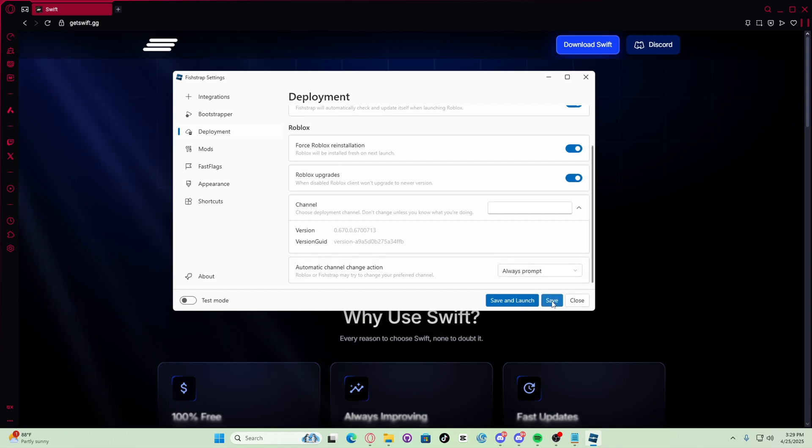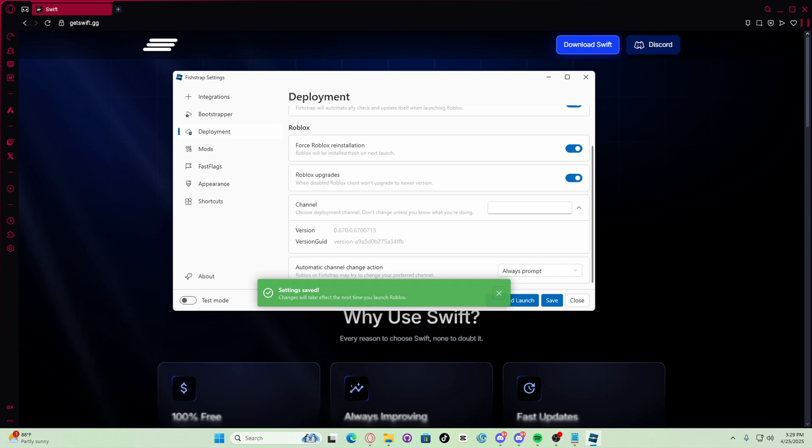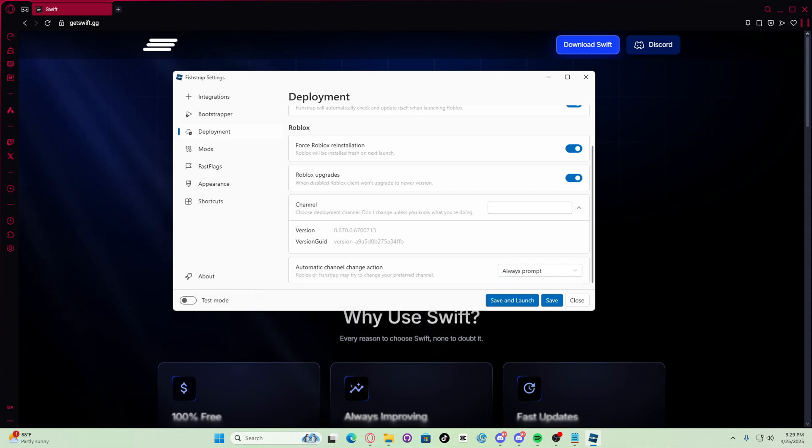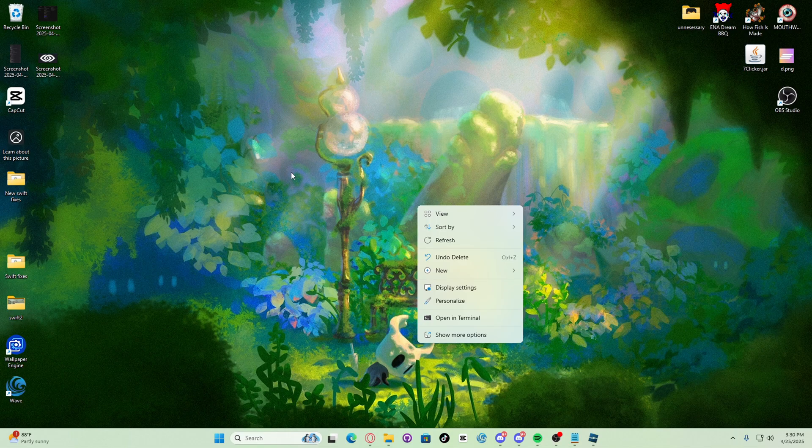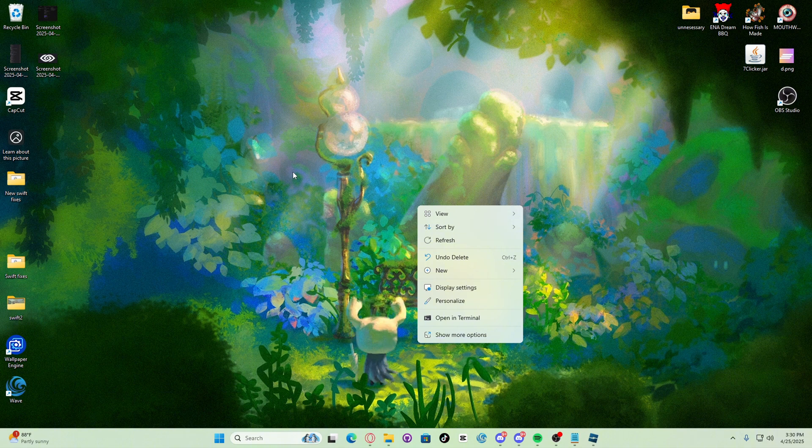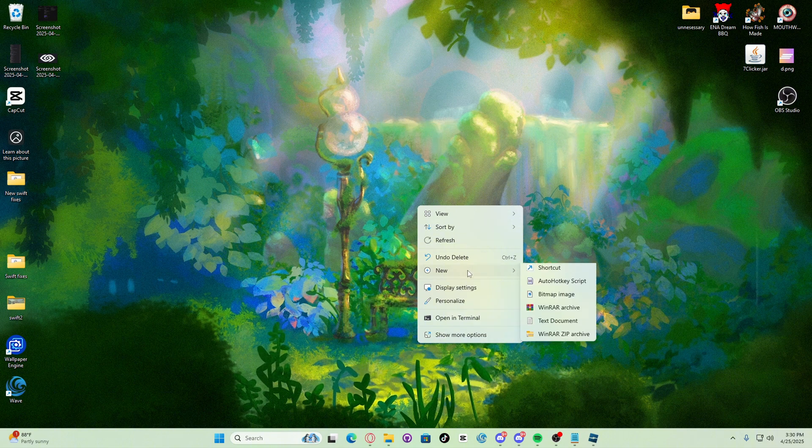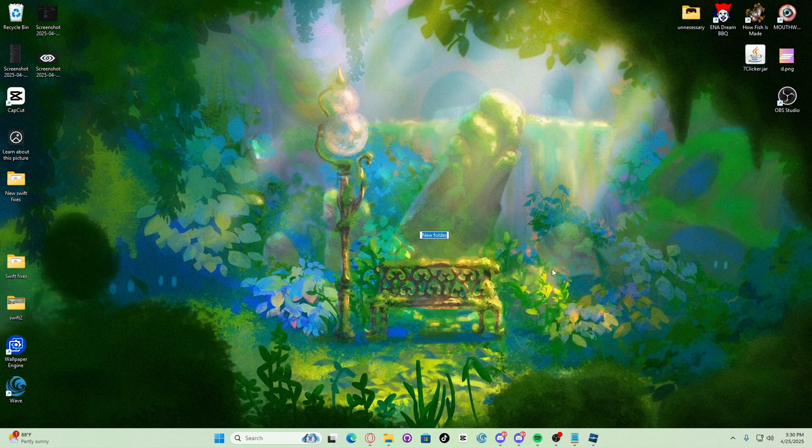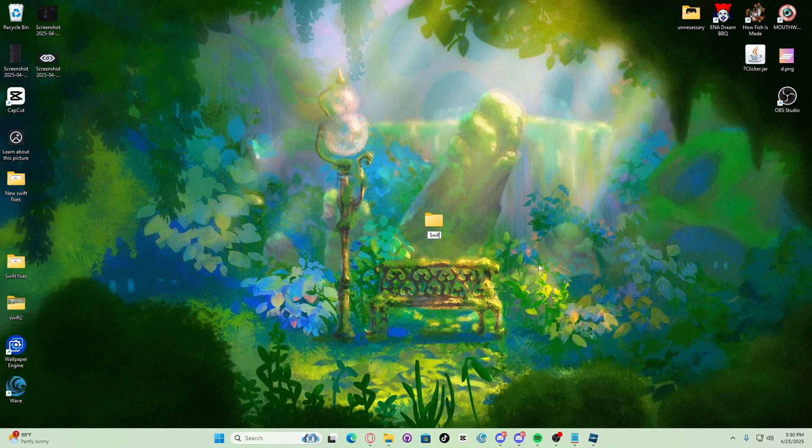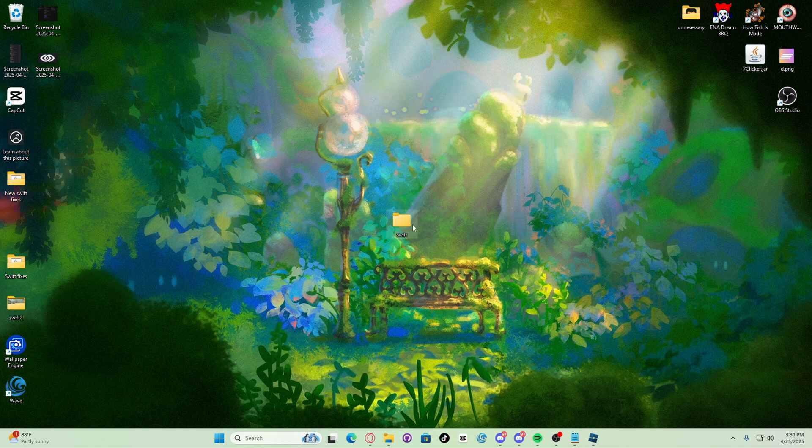All right. Now prepare Swift installation. Step three: prepare Swift installation. Create a new folder named Swift. Boom, Swift, enter, there we go.